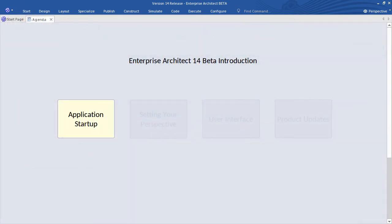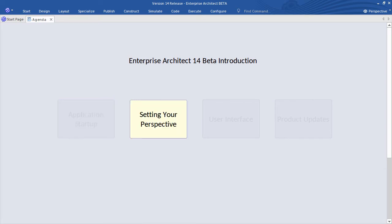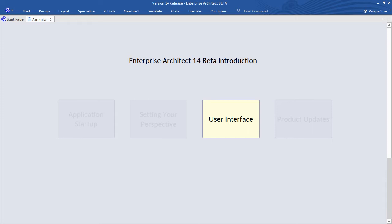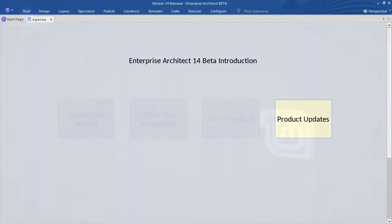I'll begin by walking you through the steps that you take when first starting up the Beta application. Then we'll consider the enhanced user experience in Version 14, such as how to set your perspective and use one of the new model patterns to kick-start your project. We'll then take a brief tour of the enhanced user interface, particularly with regard to the refined ribbons and the streamlined context menus. Finally, I'm going to share with you some important product updates that we'll be releasing with Version 14.